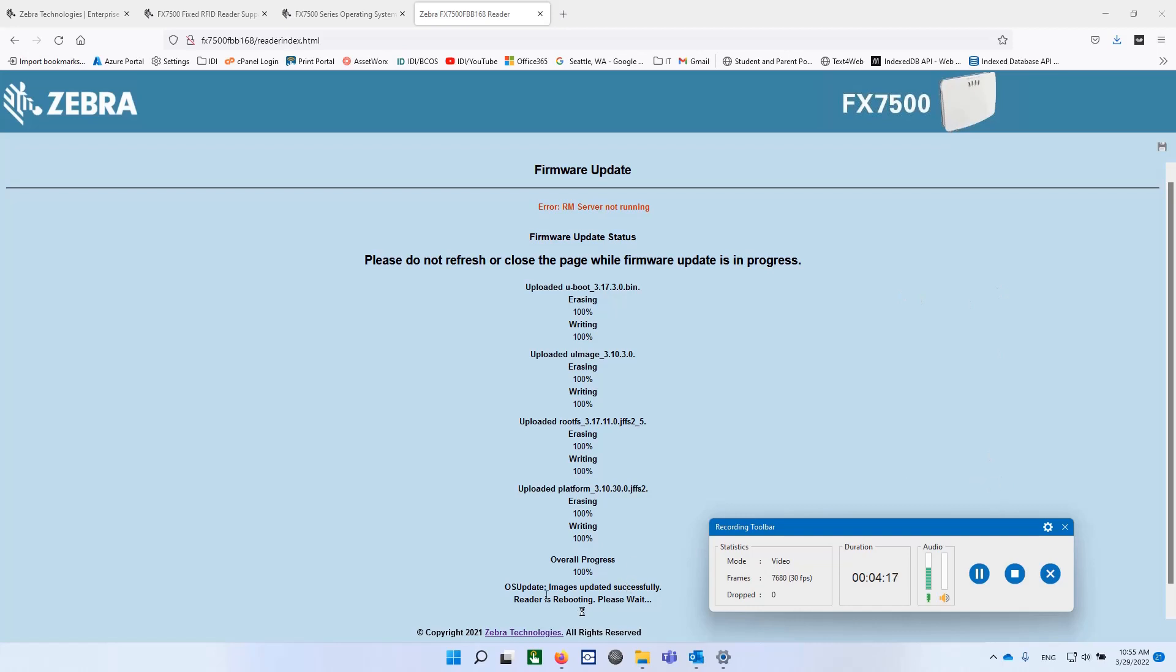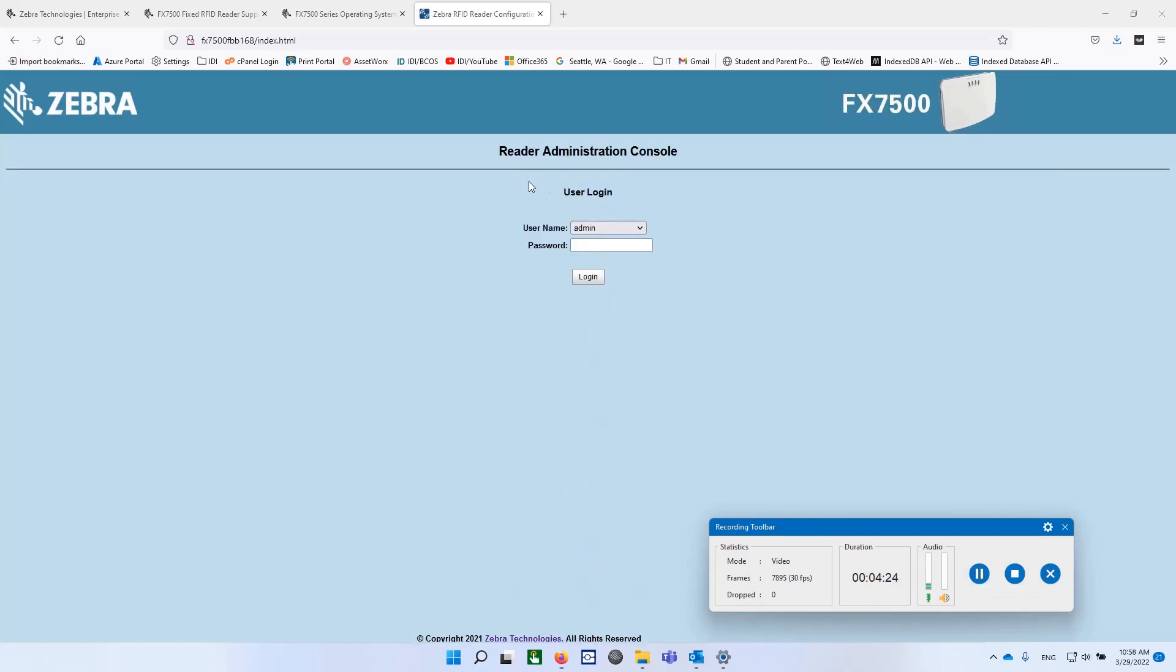By the way, when it's rebooting, the reboots take about a minute or more. So be patient. Okay, we're back again. Looks like it might be done. Let's see. Yep.